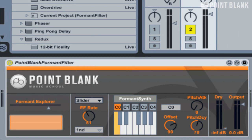Here is the fourth Max for Live device from Point Blank, and this time round we've created a formant filter which also features a built-in synth. Formant filters replicate the different vowel sounds of the human voice and can be used to create that talking bass sound favoured by dubstep producers, although there are also a number of other techniques to create that particular sound. We take a look at using formant filters in the Ableton Sound Design course when covering analogue, but the Point Blank formant filter allows you to process any audio source and it also features an envelope follower which can modulate the filter as well as the pitch of the built-in synth. So let's take a closer look at the interface.